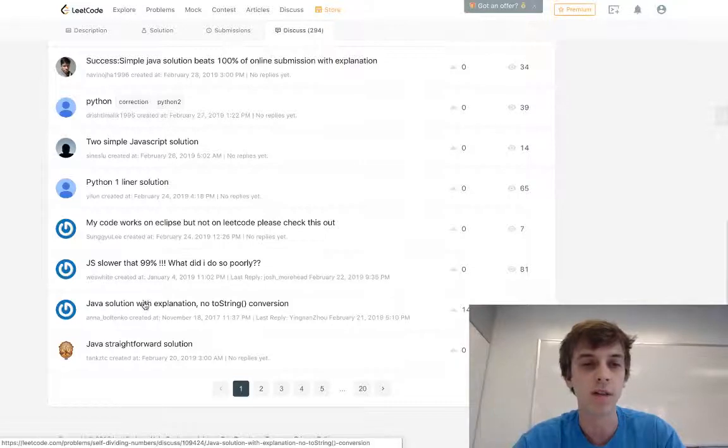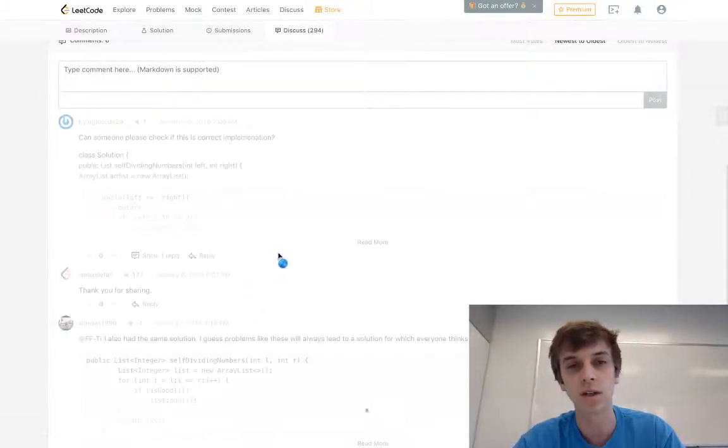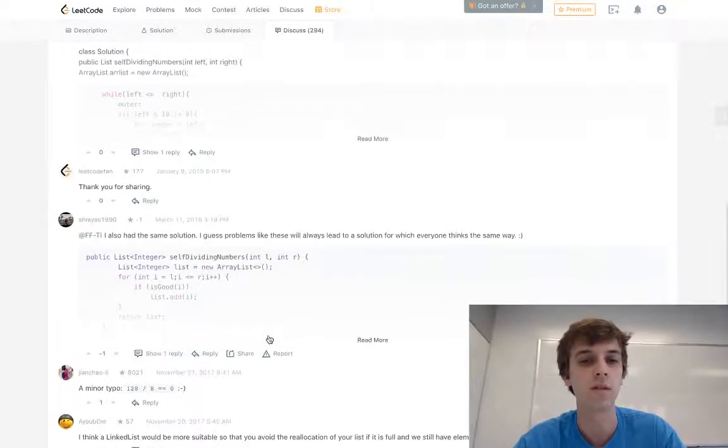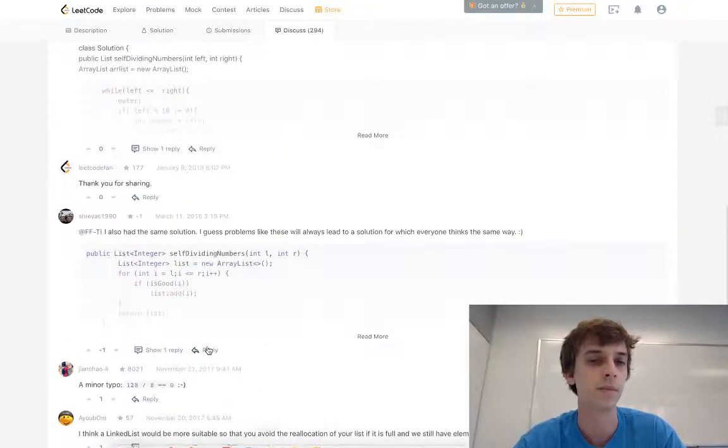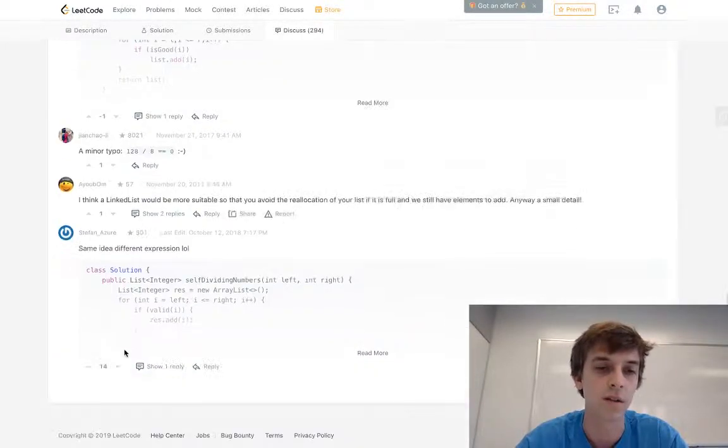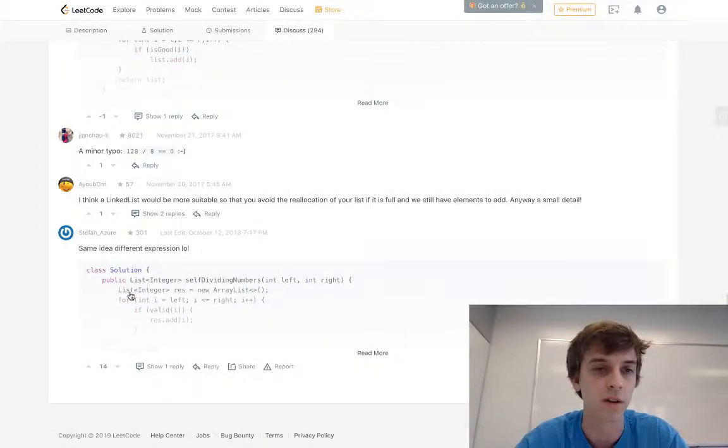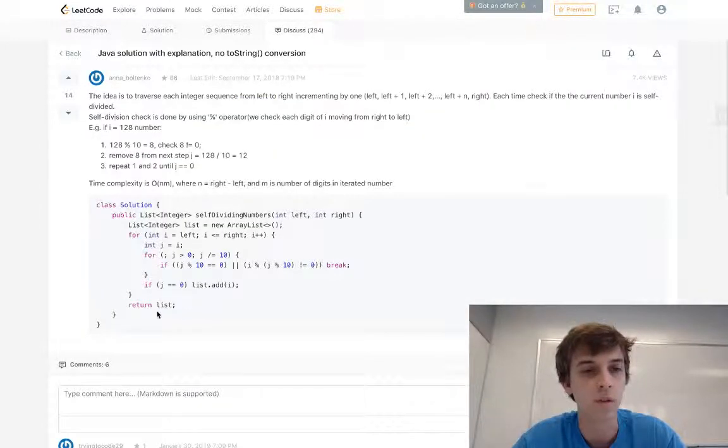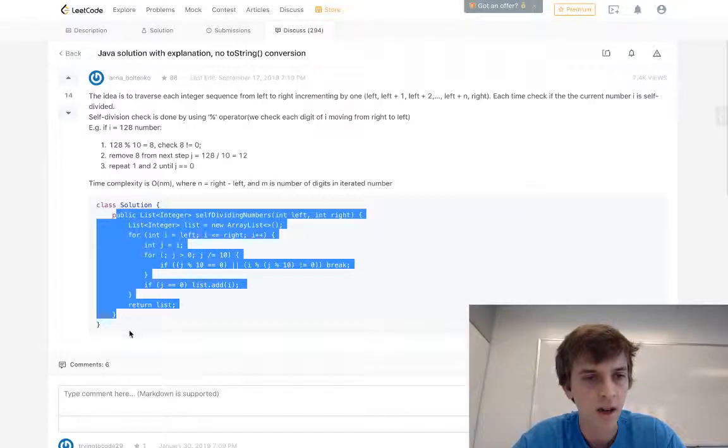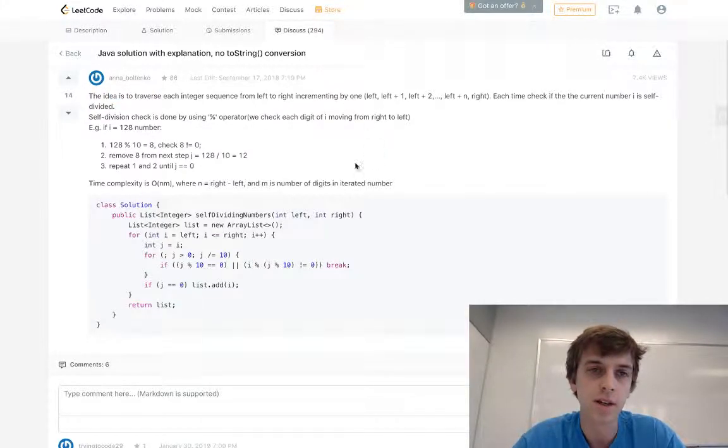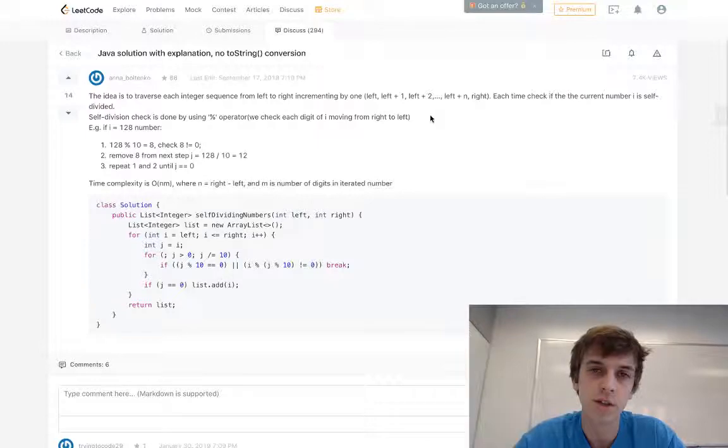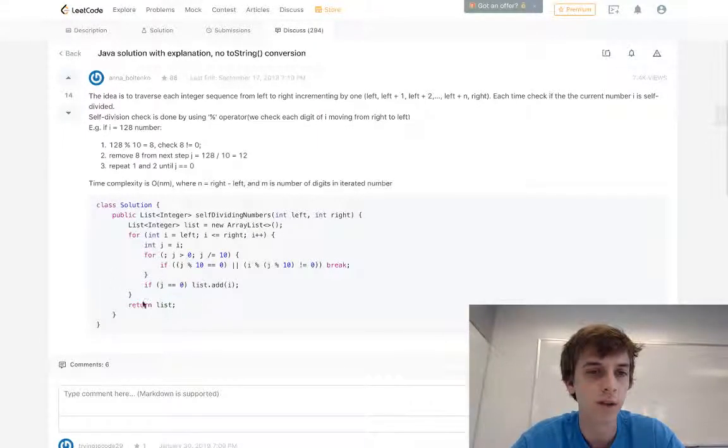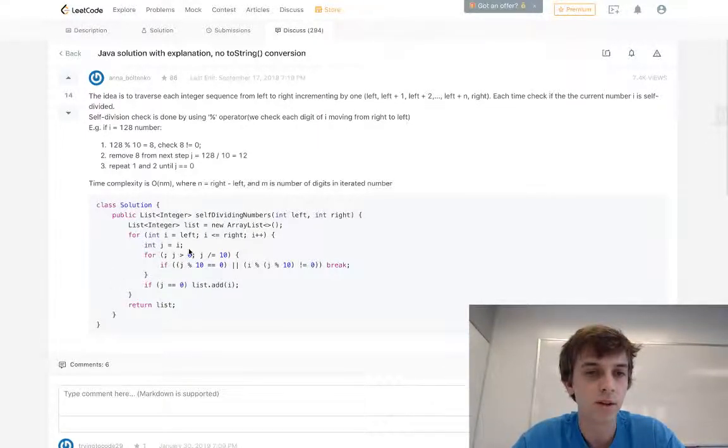That would be another way to do it that doesn't involve using toString, because toString is, you know, that in itself is a method, unnecessary method call we might not want to use. I don't want this video to be too long, so I'm just going to show you right here. Idea is to traverse each digit, so you just have a left and right boundary, you do that loop.